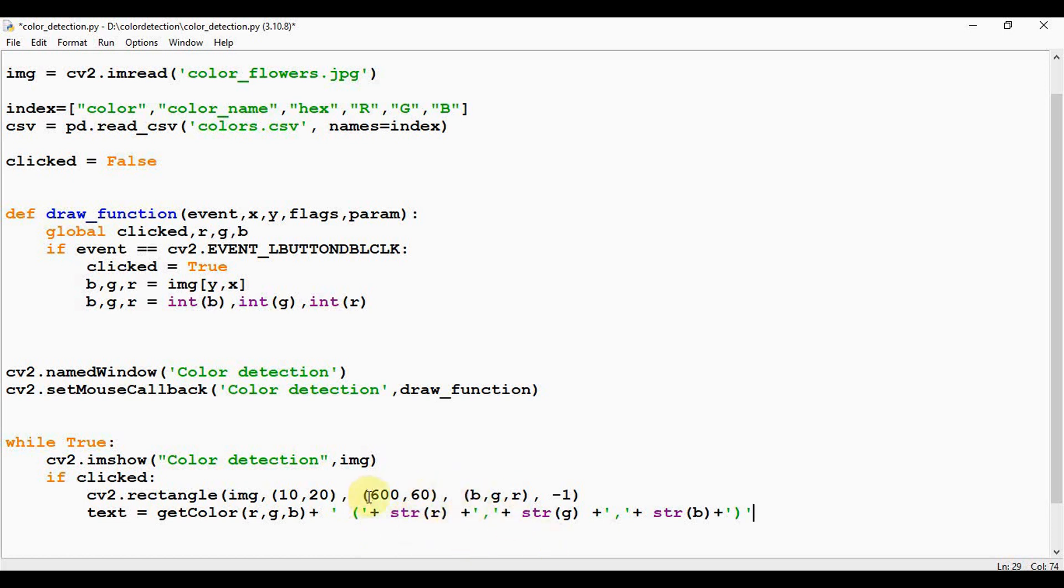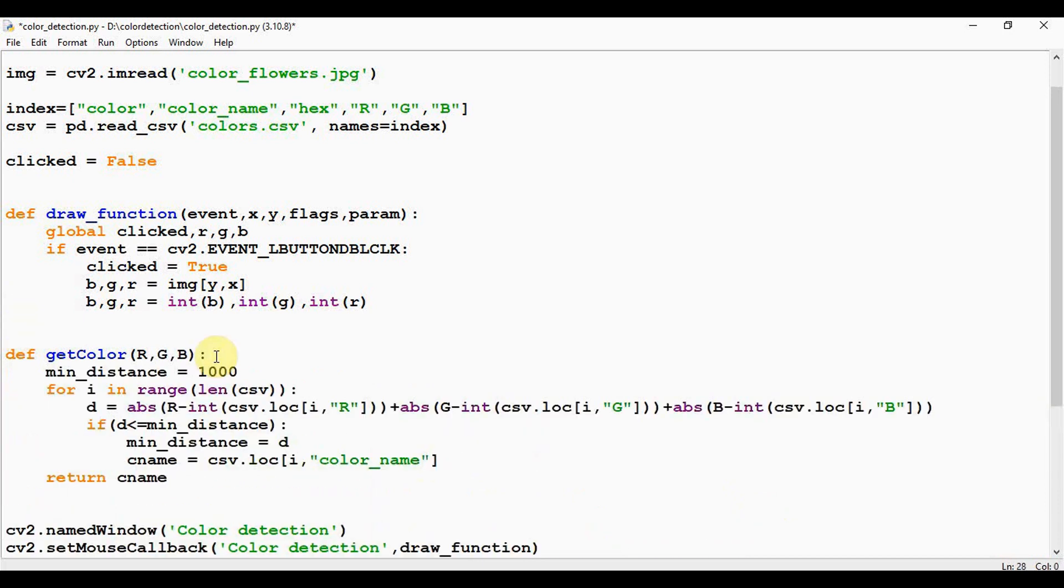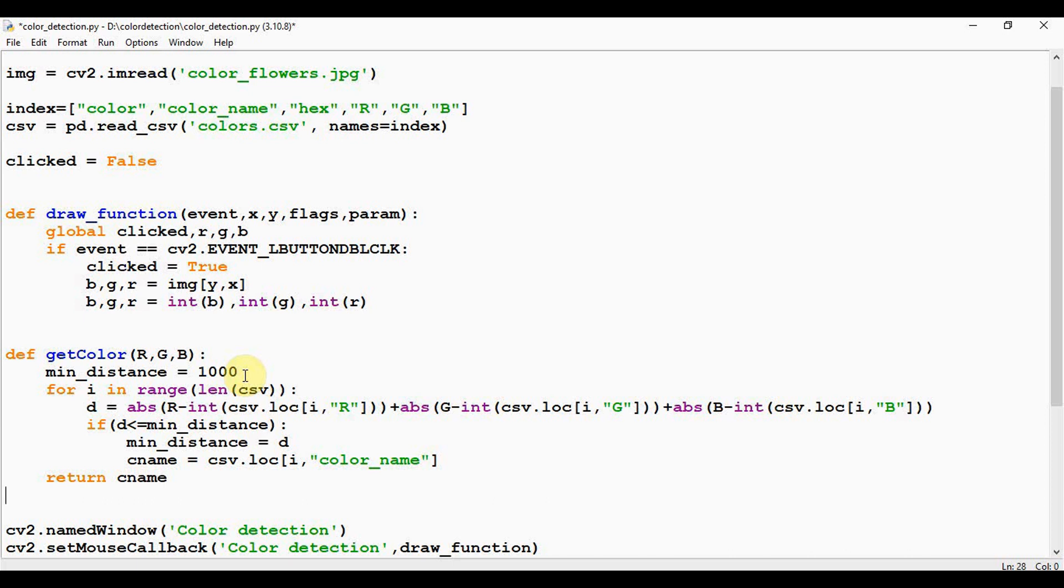Fine, I'm going to define this getColor method now. So def getColor, and you are passing RGB values. Okay, so we are calculating the minimum distance from all colors and get the most matching color. Initially I'm setting minimum distance = 1000, and then you are iterating over all the rows of that CSV file: for i in range(len(csv)).